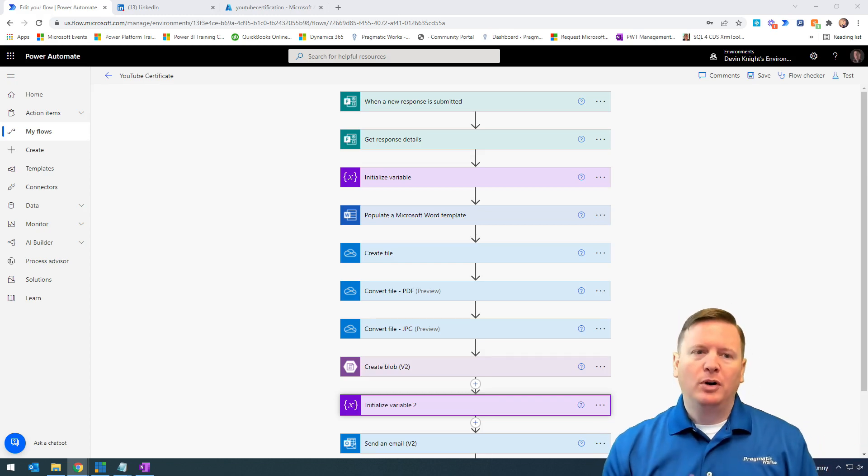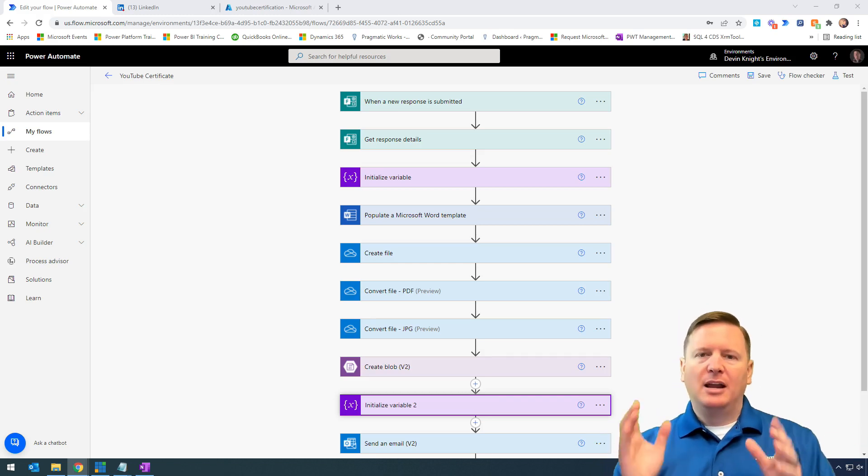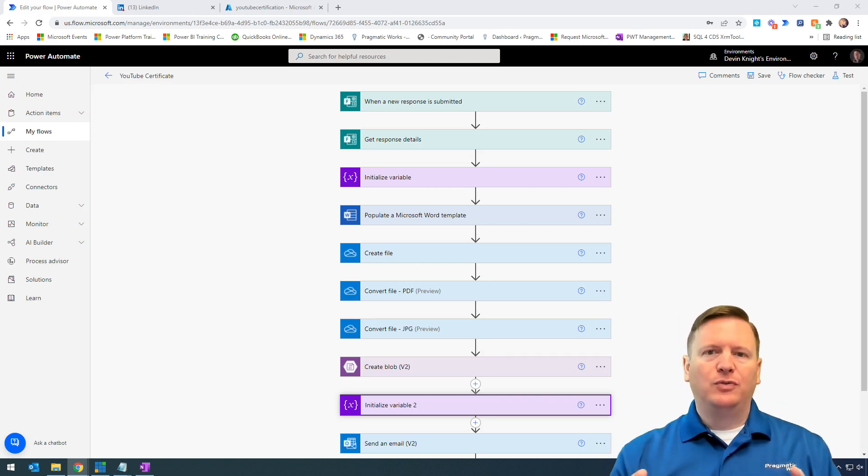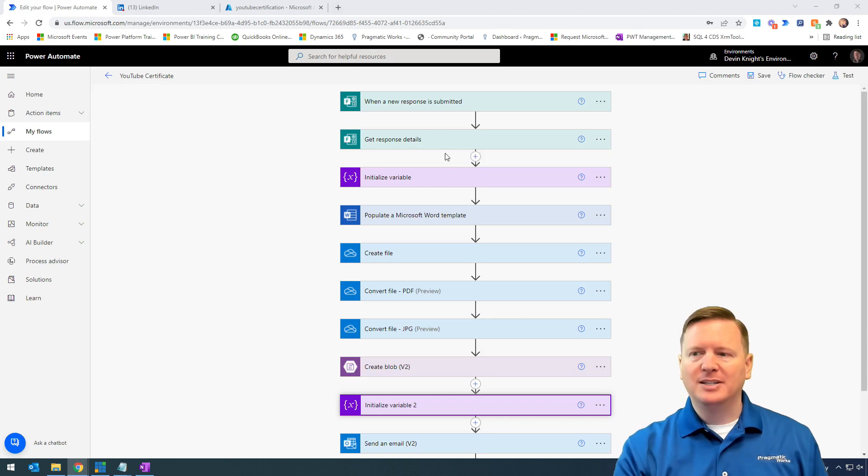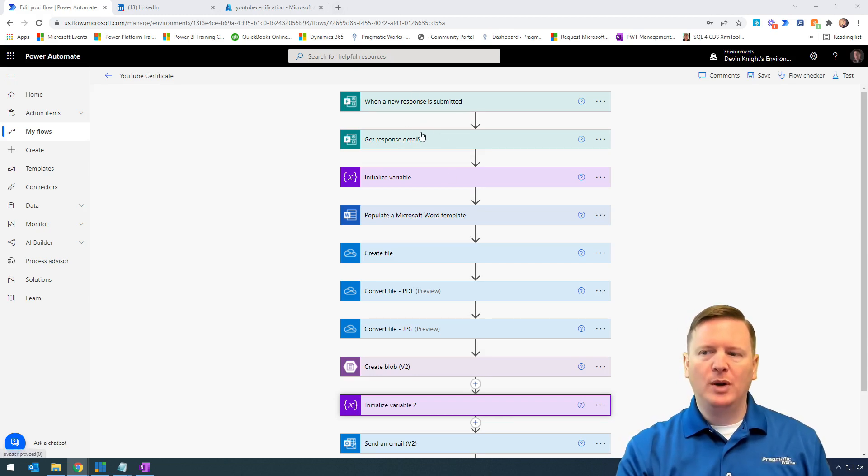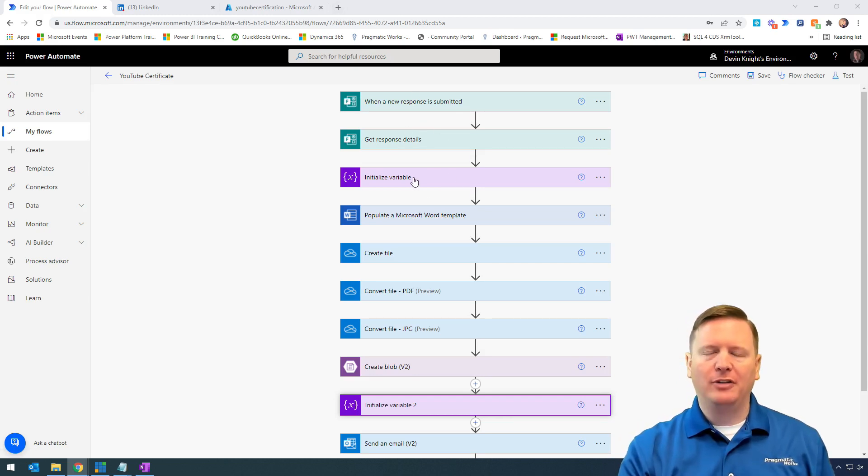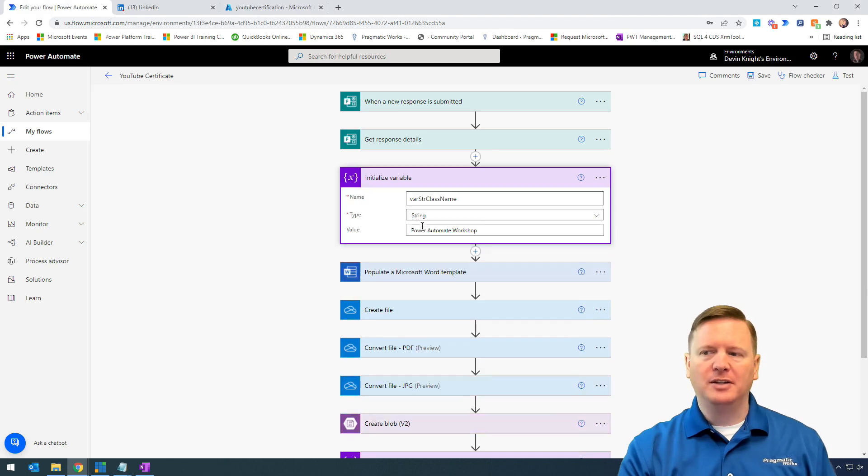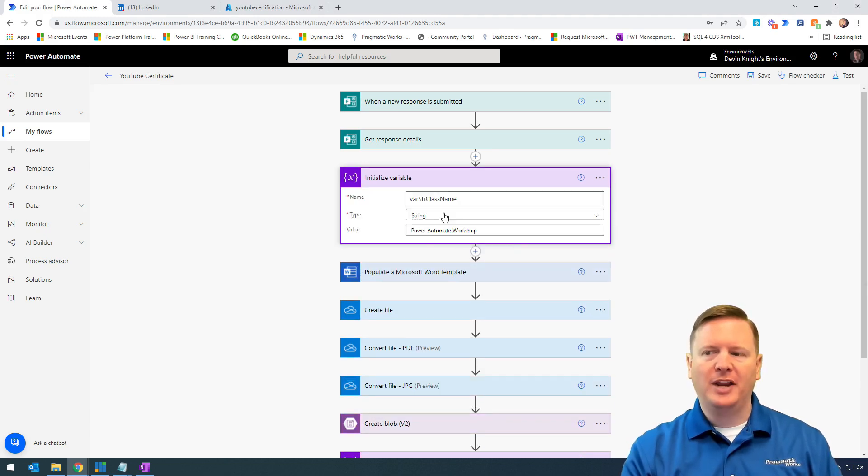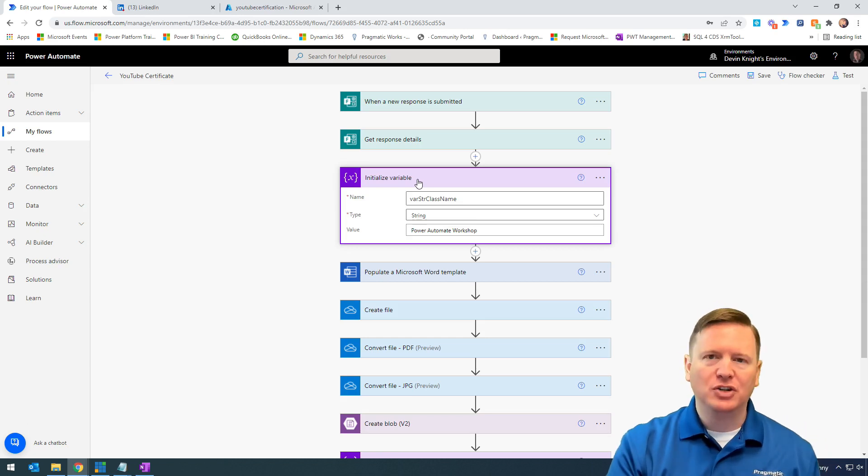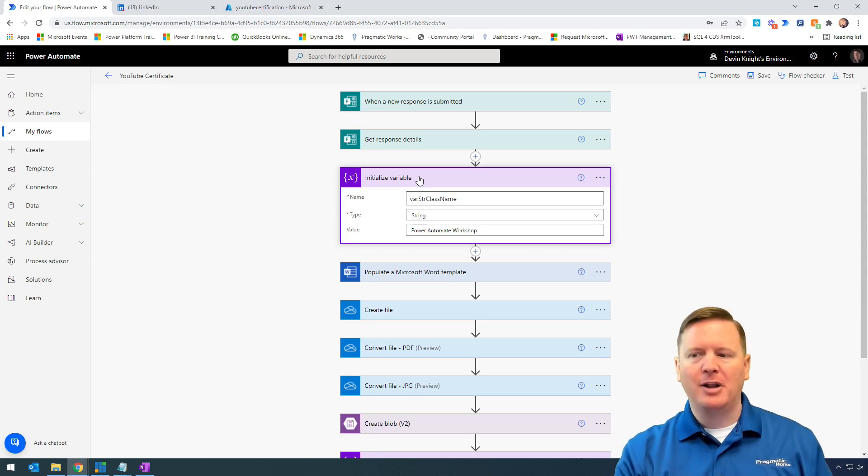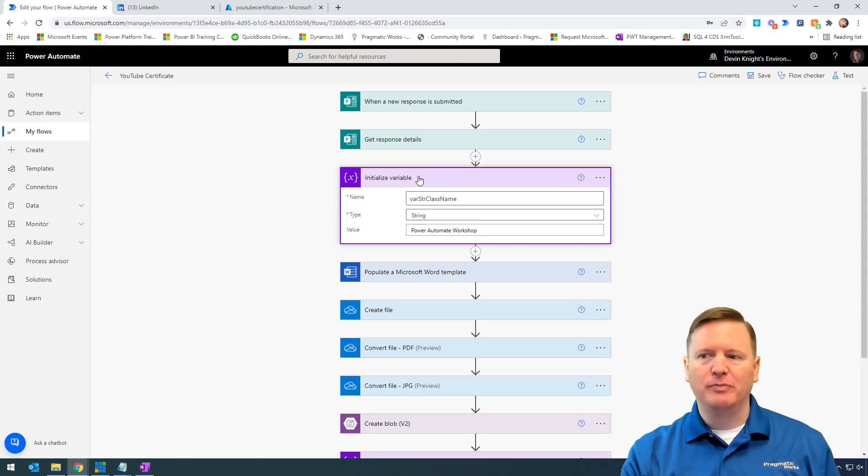What we're doing is having users fill out this form. You can see the form at the top here - that was our first video. Once we create the form, we have a variable storing the name of the class that will be listed on the certification. Best practices would be to rename each of these properly for documentation purposes.